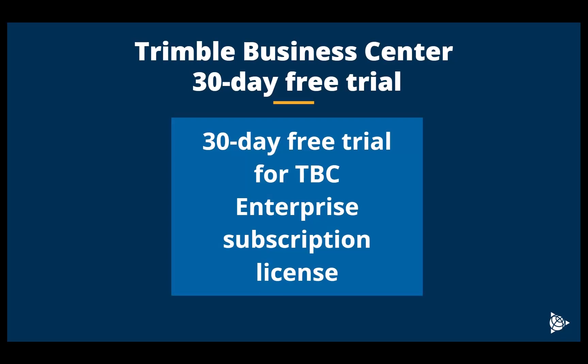In this video, I will show you how to obtain a 30-day free trial license for Trimble Business Center Enterprise subscription. I will also take you through the process of how to generate the TID or Trimble ID to obtain this free license.